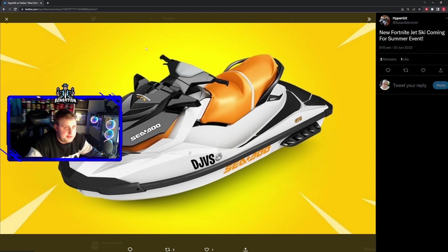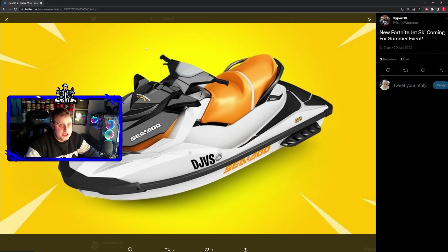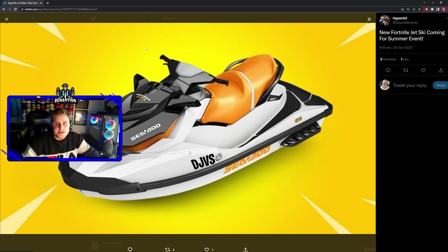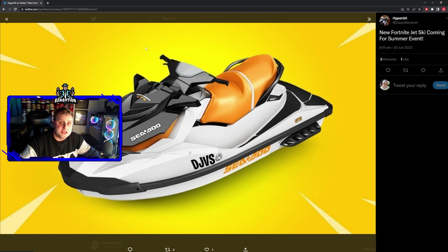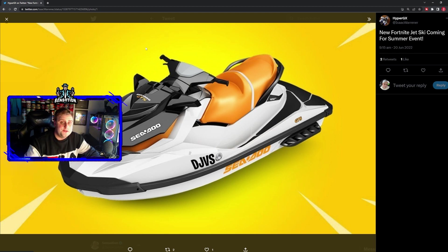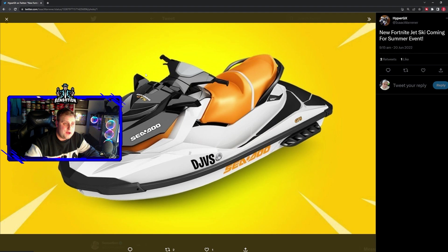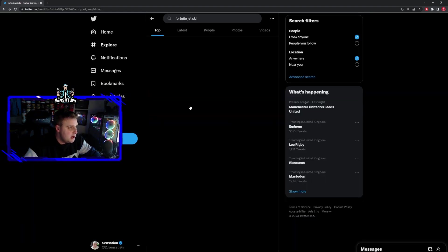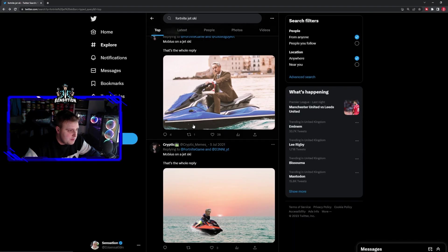There's been a lot of rumors of the jet ski coming for the summer event. The next season is going to take us through Easter and into the start of the summer. We could see halfway through Season 2 Chapter 4 a brand new jet ski item added into the game.